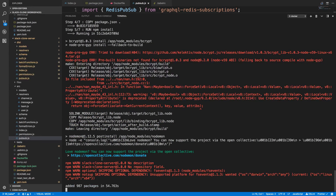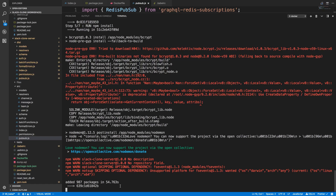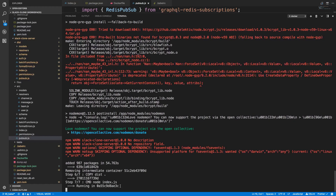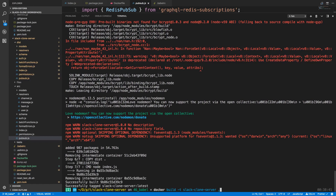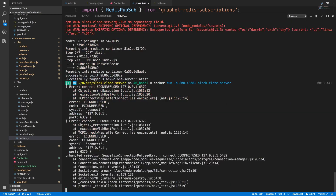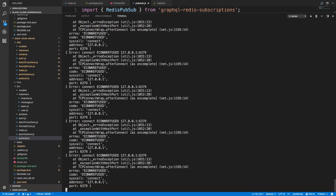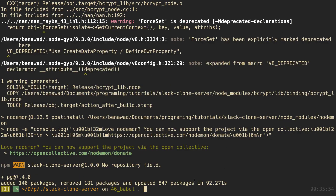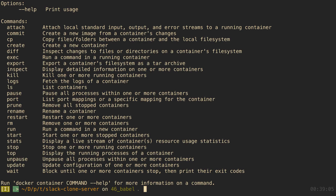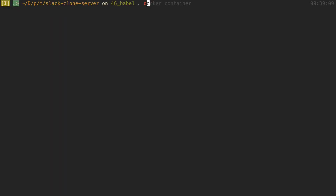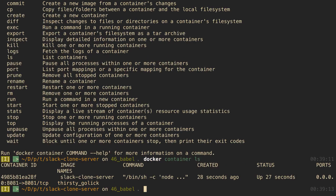Once the packages are done installing, we start the server and you'll notice it just keeps trying to connect to Redis — it's going to go on forever. This will hang your terminal window, so be careful. I'll come over to my other terminal and type 'docker container ls' to see the running containers. That's the container that's infinitely trying to connect.